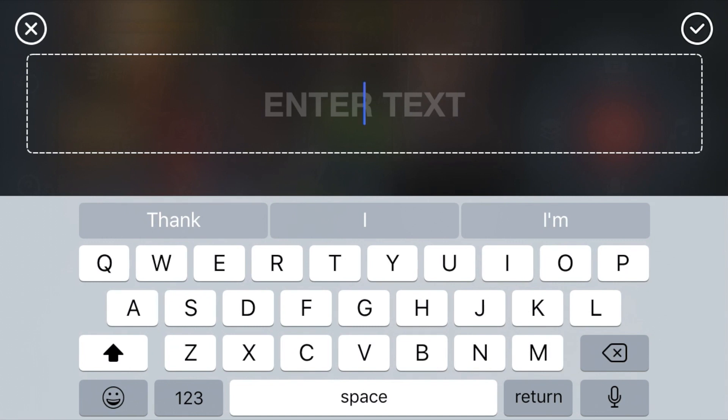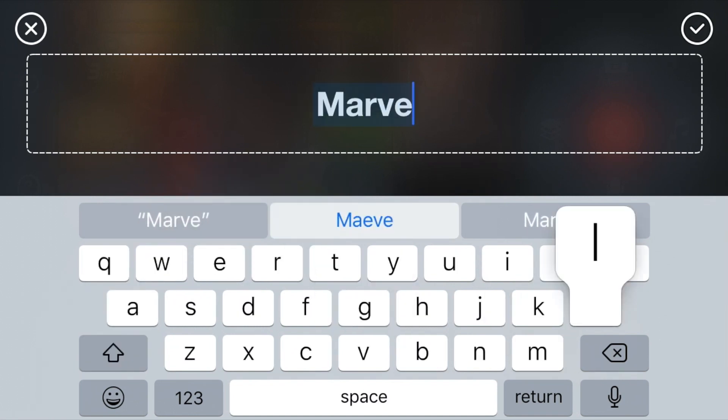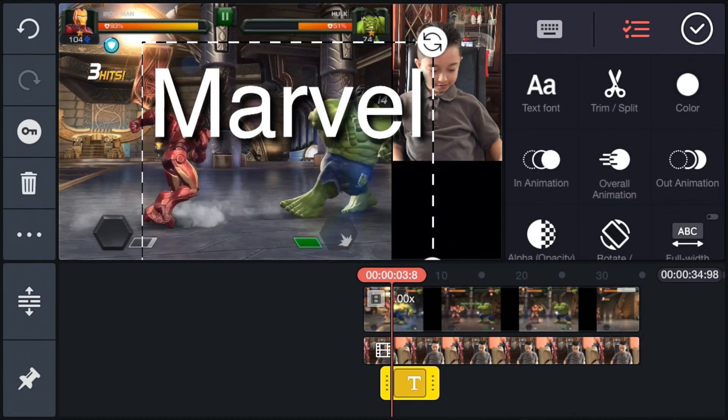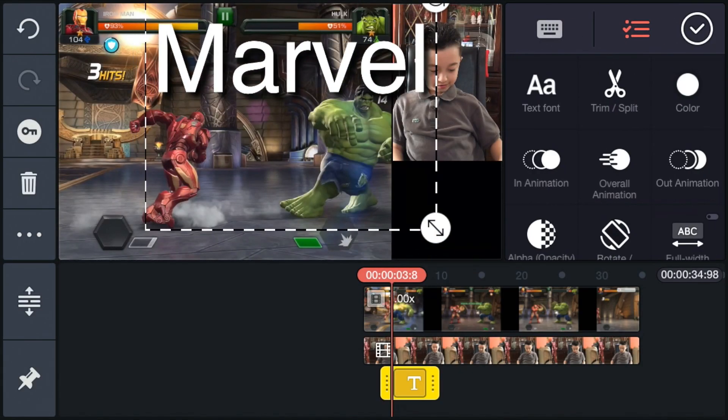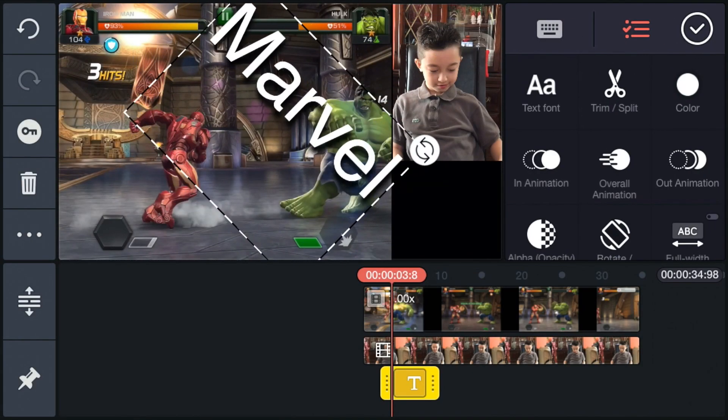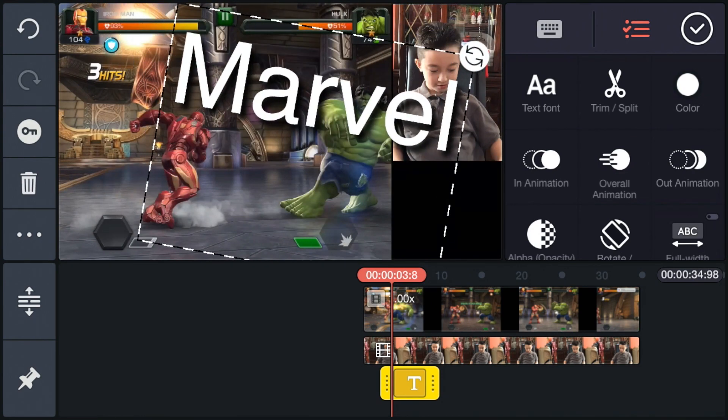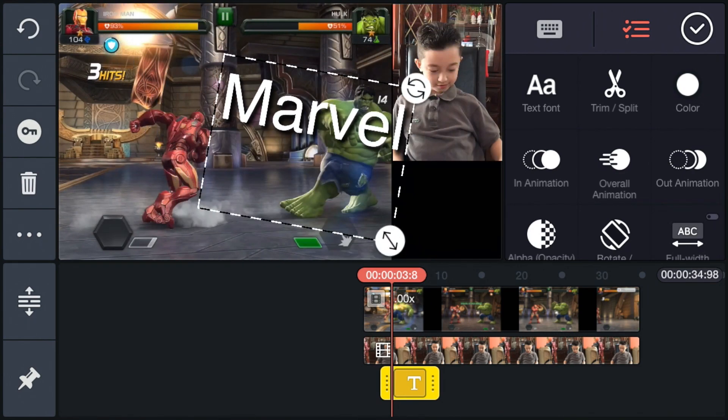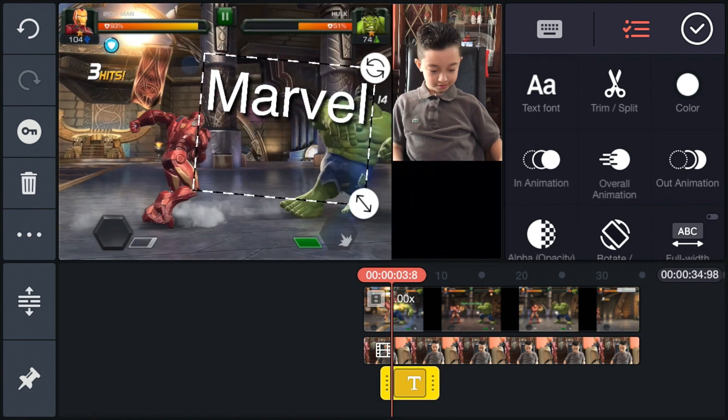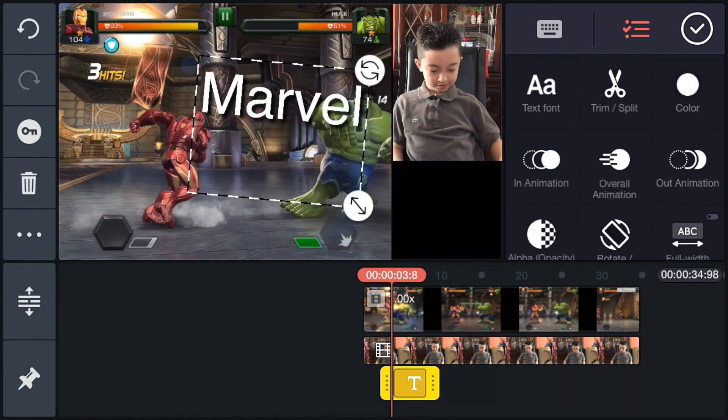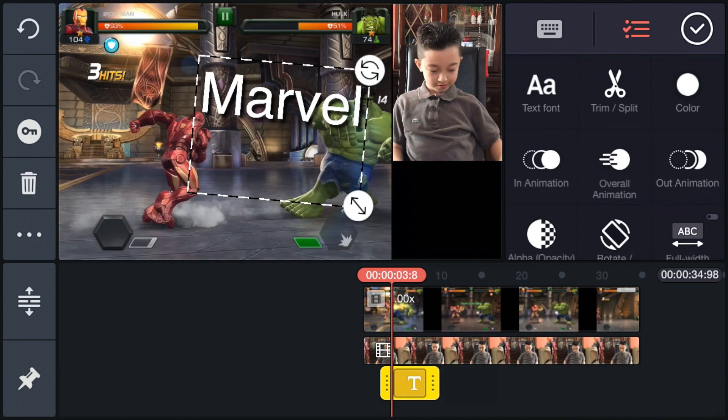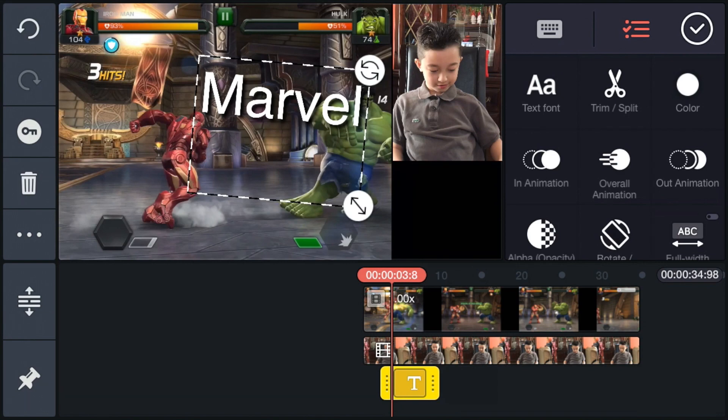Now you can also add tags. So right now I'm gonna type in Marvel. Okay, check. And now you can basically move it around, resize it. Now it's really small but then once you play it it's going to say Marvel on the screen.